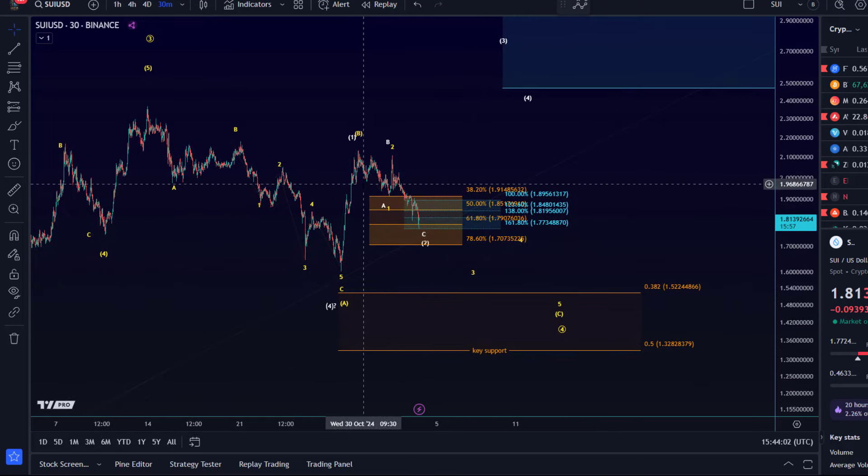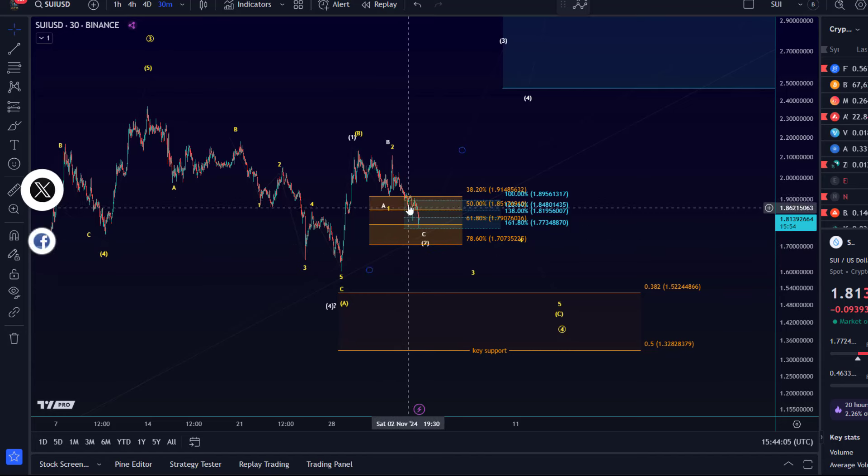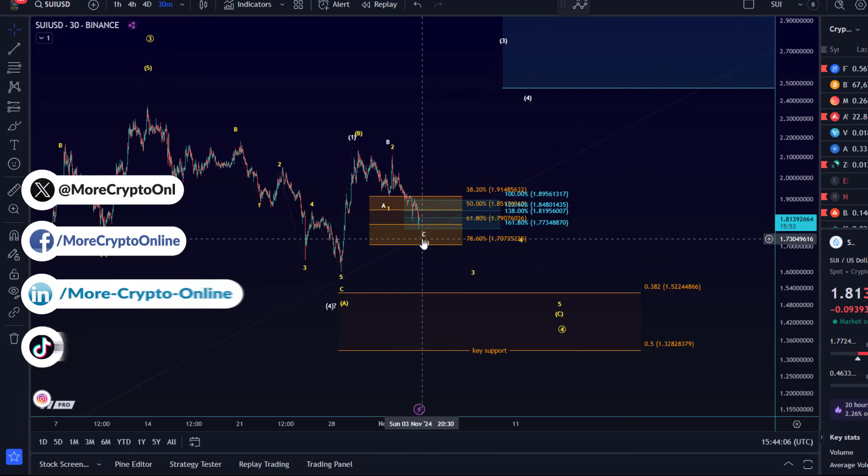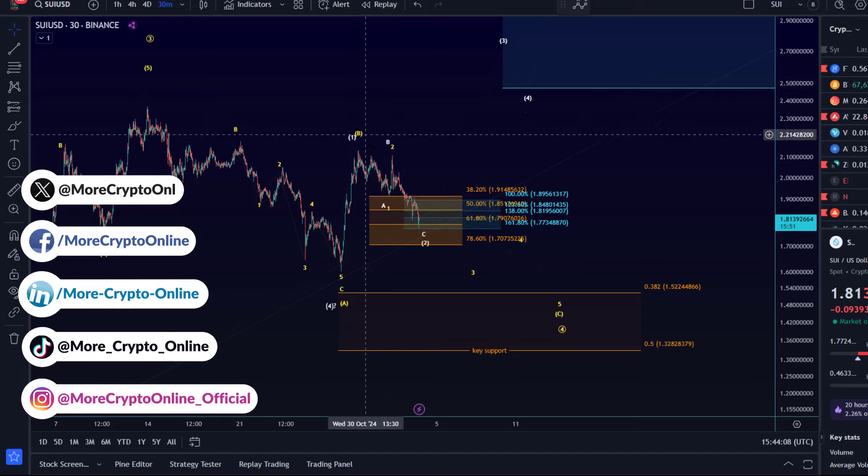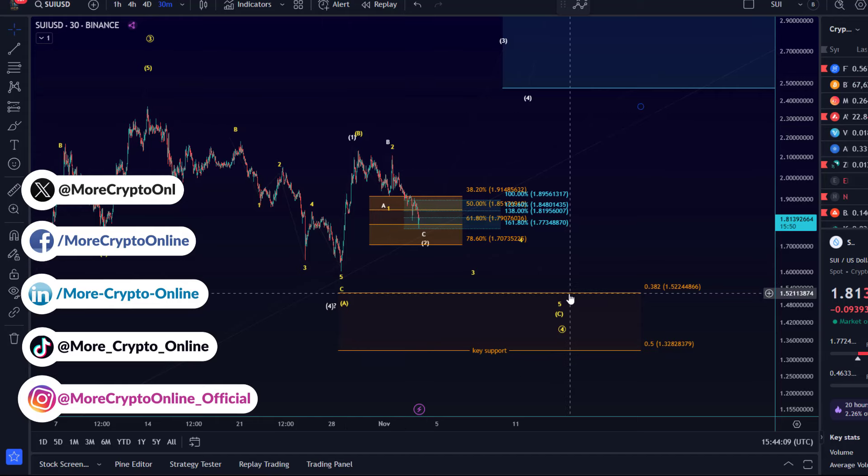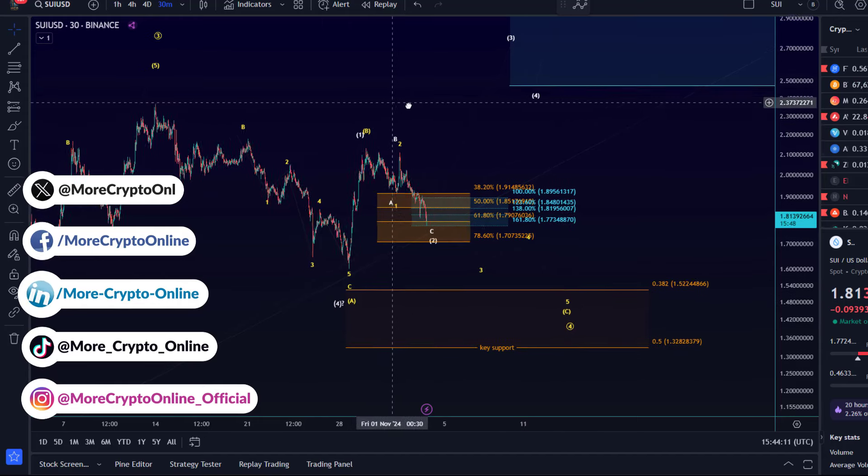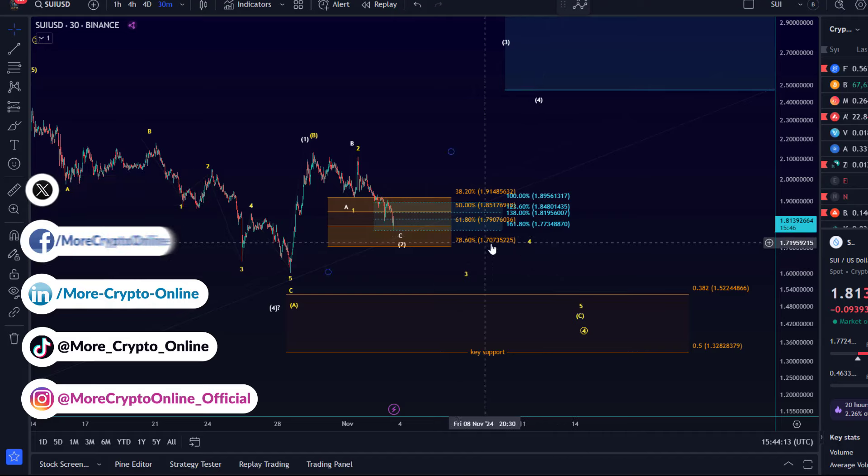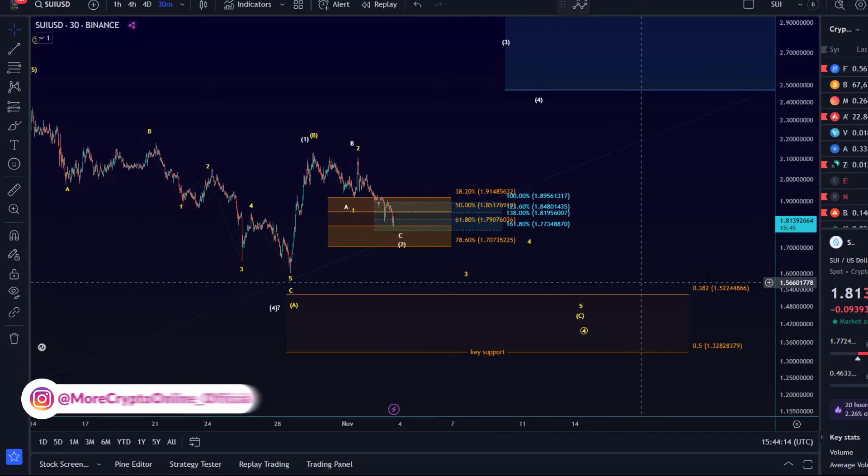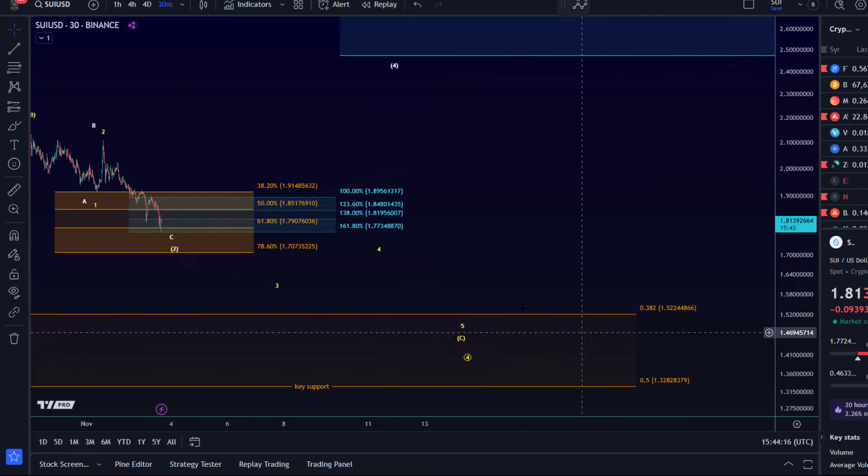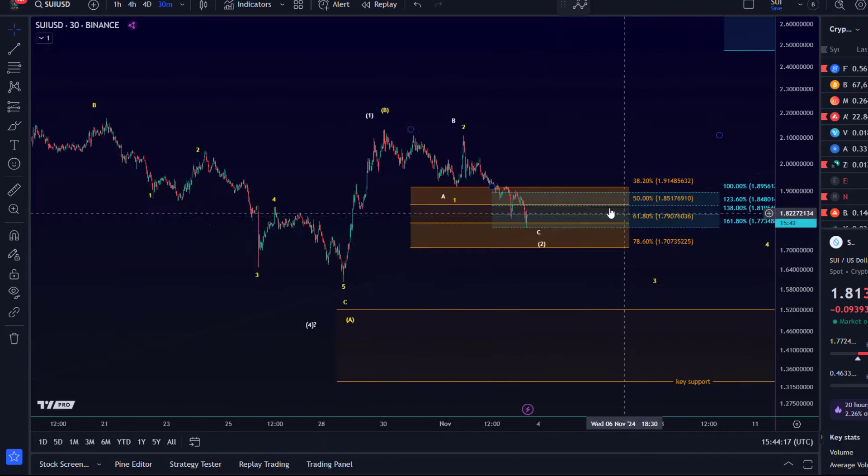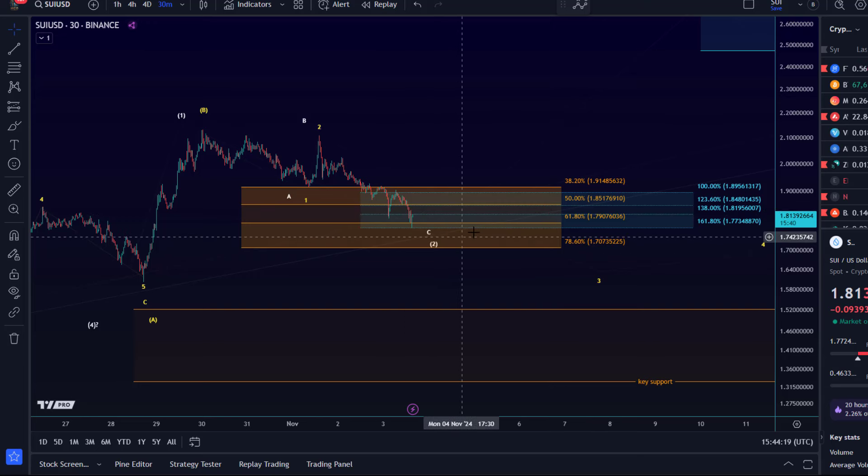SUI is currently working through this correction. I told you yesterday that it's likely not finished yet. We have the white count and the yellow count. The clear pivot between them is at 1.70, and at the moment the bulls need to turn up now or it's going to be difficult for SUI.